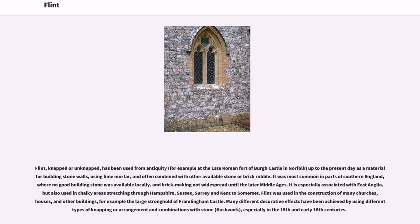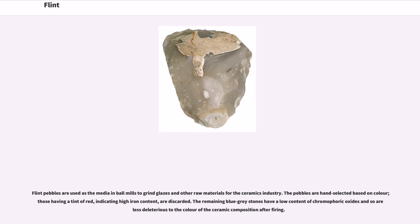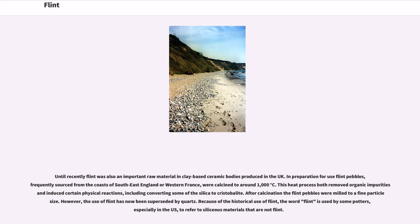Flint pebbles are used as the media in ball mills to grind glazes and other raw materials for the ceramics industry. The pebbles are hand-selected based on color; those having a tint of red, indicating high iron content, are discarded. The remaining blue-gray stones have a low content of chromophoric oxides and so are less deleterious to the color of the ceramic composition after firing. Until recently, flint was also an important raw material in clay-based ceramic bodies produced in the UK. In preparation for use, flint pebbles, frequently sourced from the coasts of southeast England or western France, were calcined to around 1000 degrees Celsius. This heat process both removed organic impurities and induced certain physical reactions, including converting some of the silica to cristobalite. After calcination, the flint pebbles were milled to a fine particle size. However, the use of flint has now been superseded by quartz. Because of the historical use of flint, the word flint is used by some potters, especially in the US, to refer to siliceous materials that are not flint.